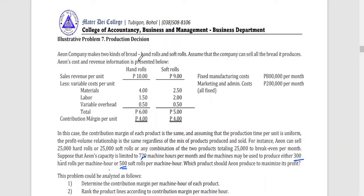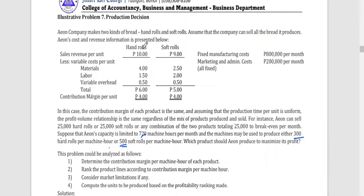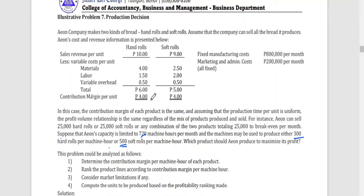To understand this concept, let us apply it to a problem. Ian Company makes two kinds of bread: hard rolls and soft rolls. Assume that the company can sell all the bread it produces. Here is the breakdown of the revenue and cost for each type of bread. Per unit, the contribution margin for soft rolls and hard rolls is the same. So if we base our decision only on CM per unit, we might say either product is equally fine to produce.